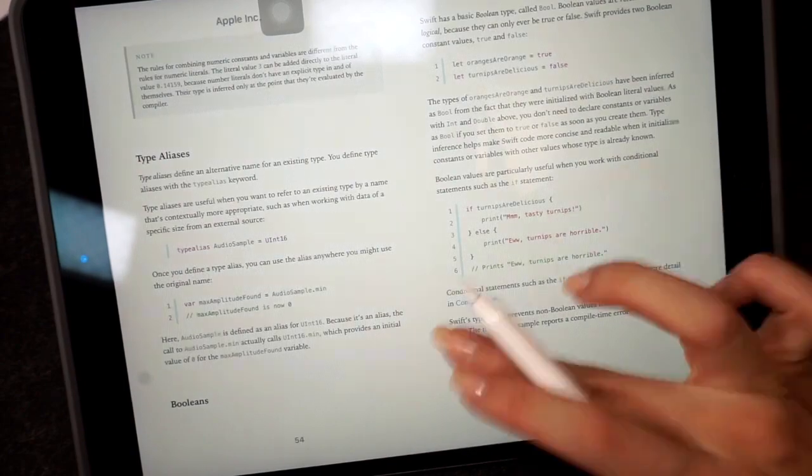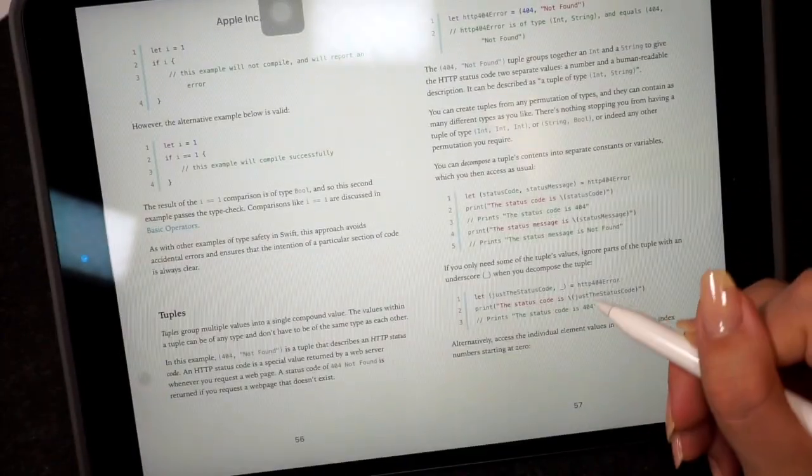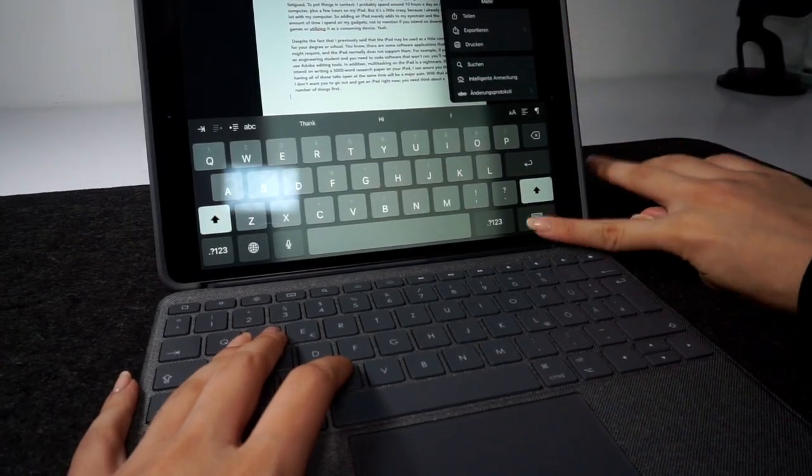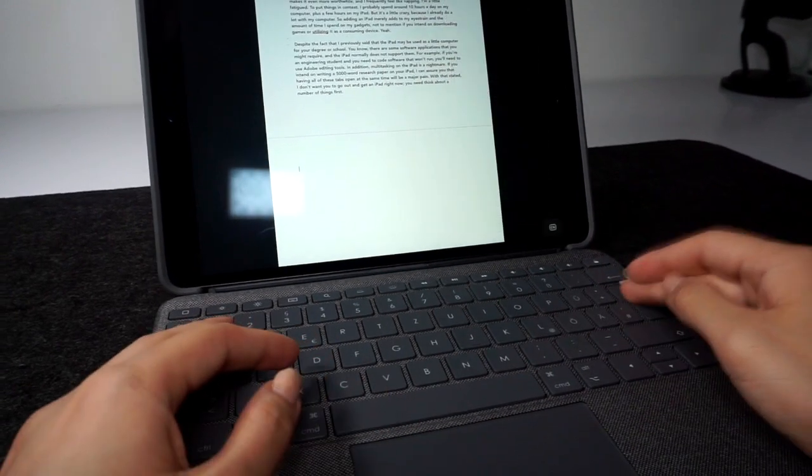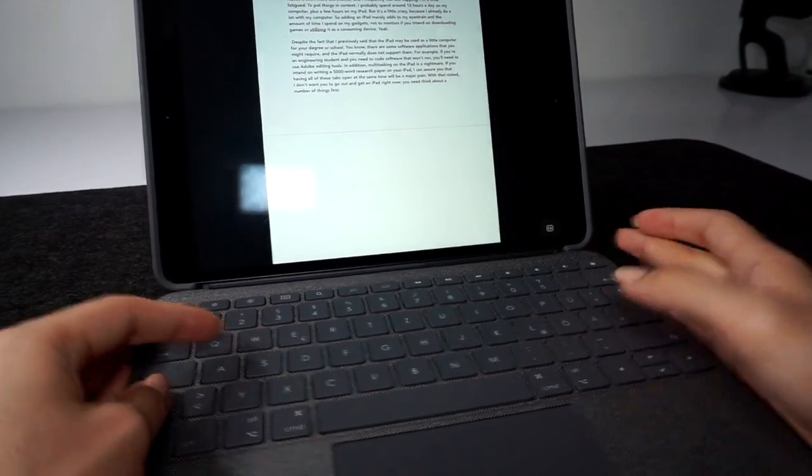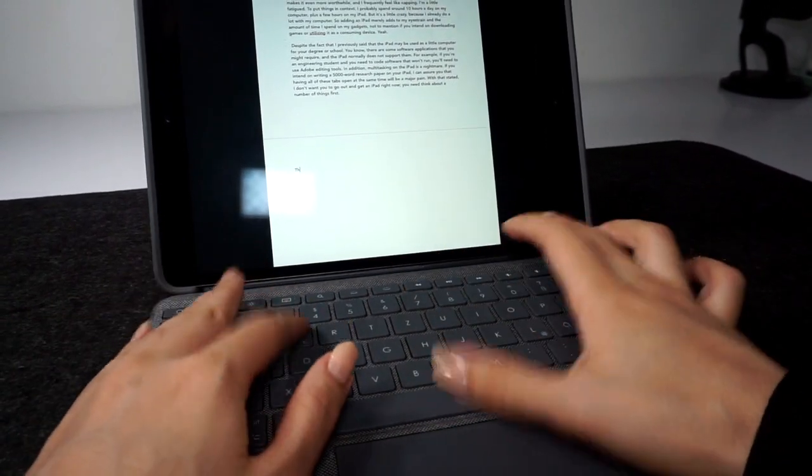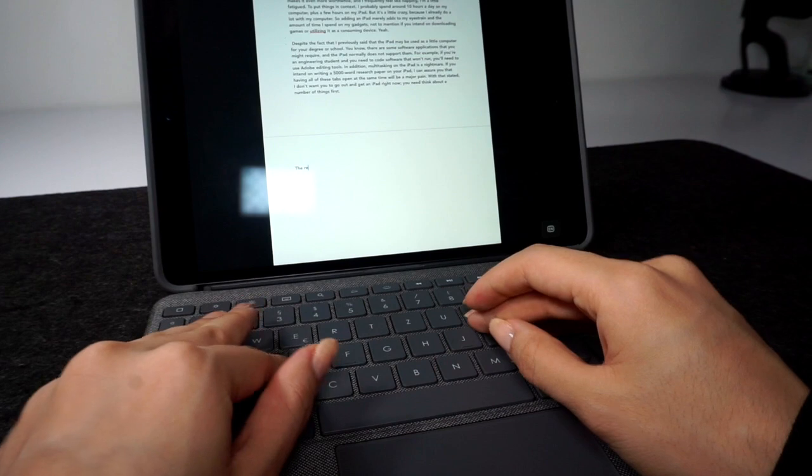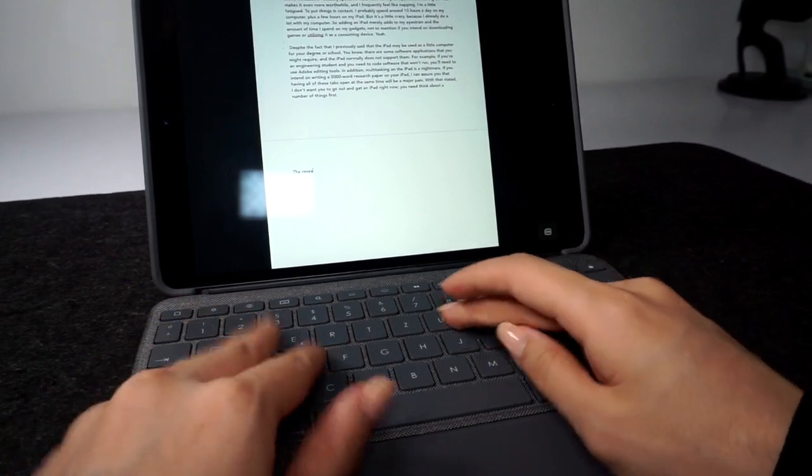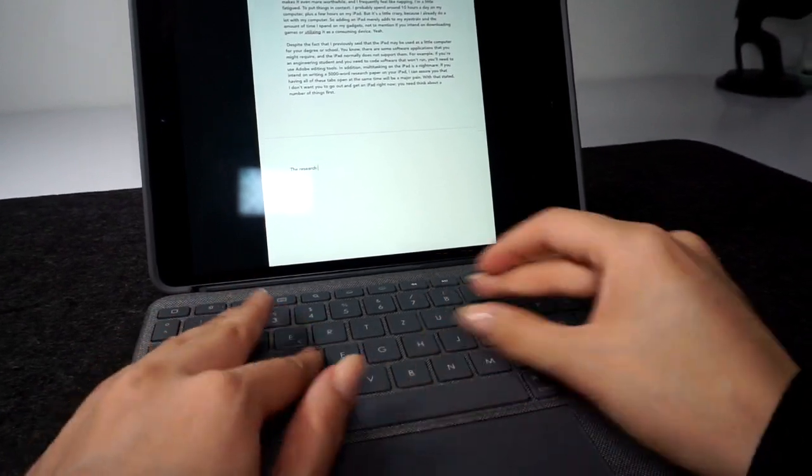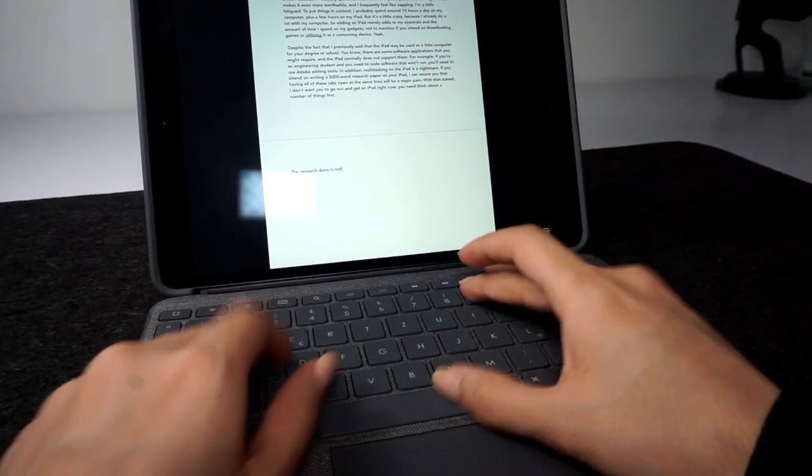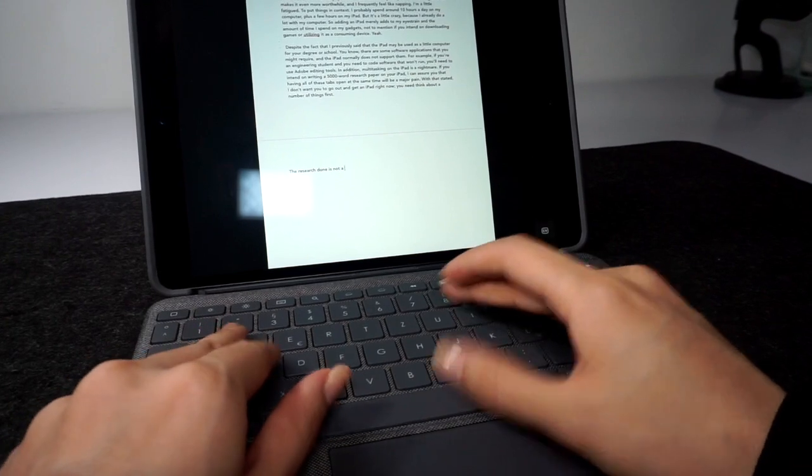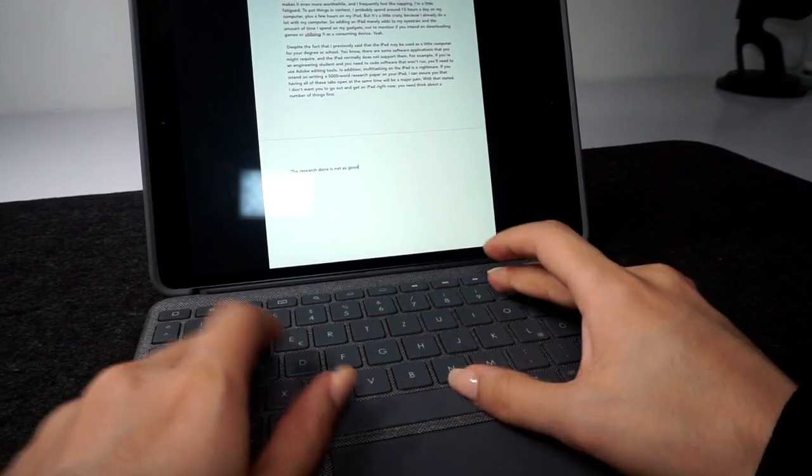In addition, multitasking on the iPad is a nightmare. If you intend to write a 5000 word research paper on your iPad, I can assure you that having all these tabs open at the same time will be a major pain. Even if you can split the screen, the screen is way too little to write something.